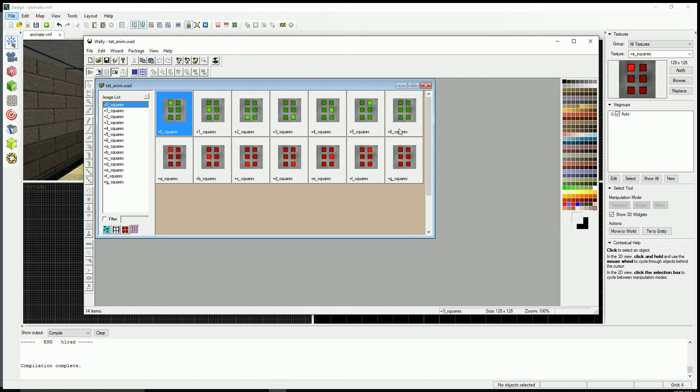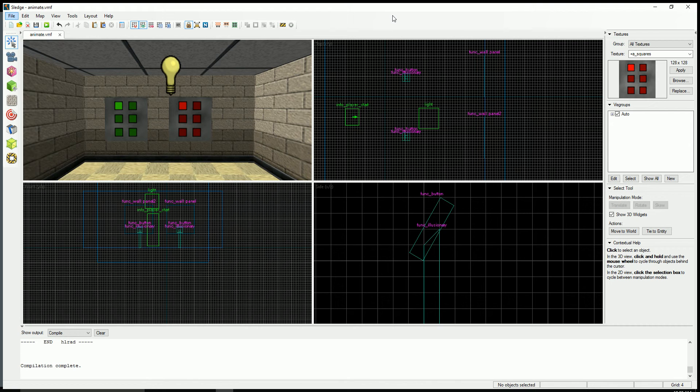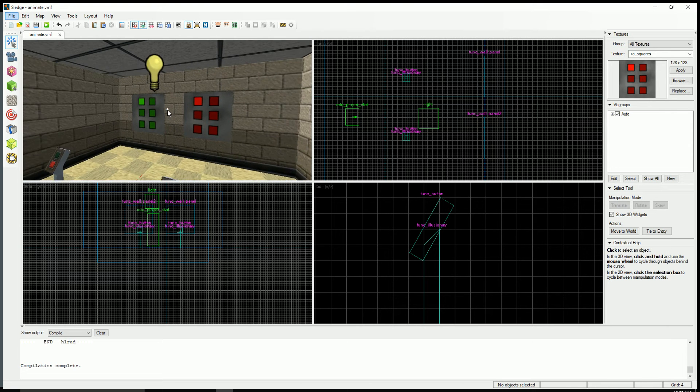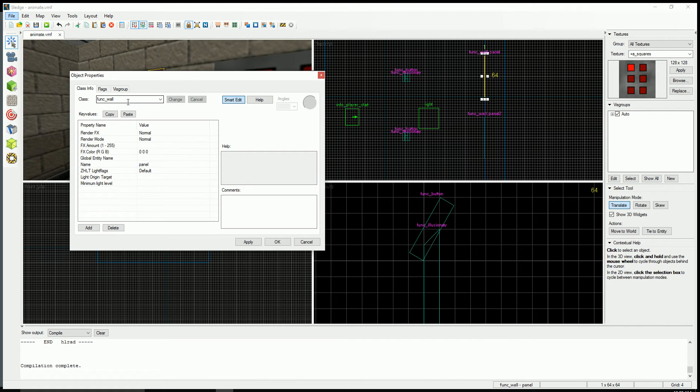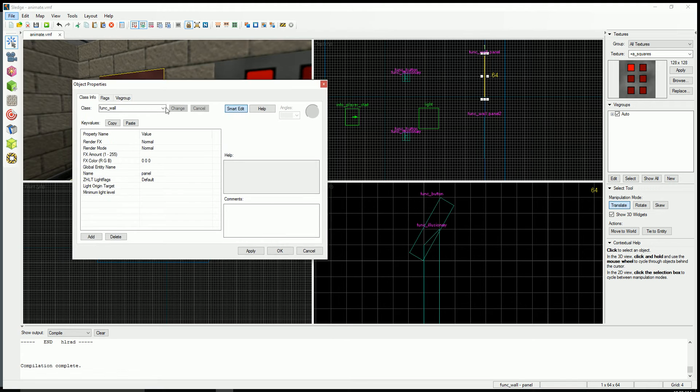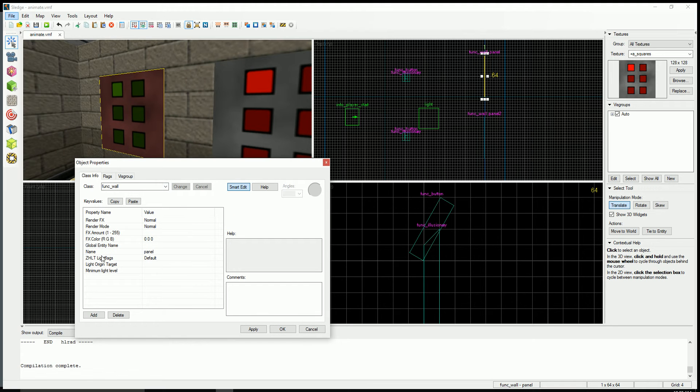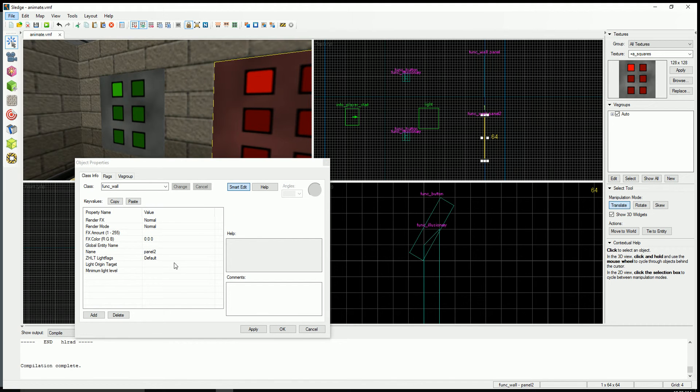So plus zero through plus six is the green and plus a through plus g is the red. And I have a map in Sledge here and these two panels are just Funk Walls with a name. So the green one is named Panel and the red one is named Panel 2.